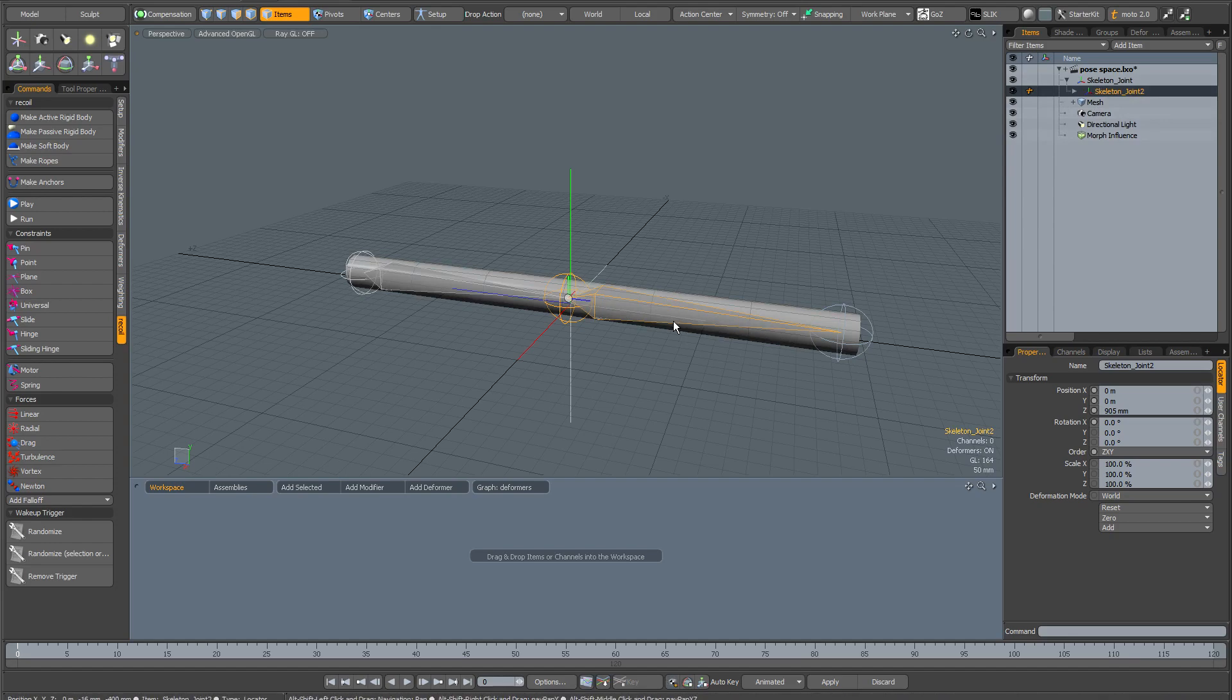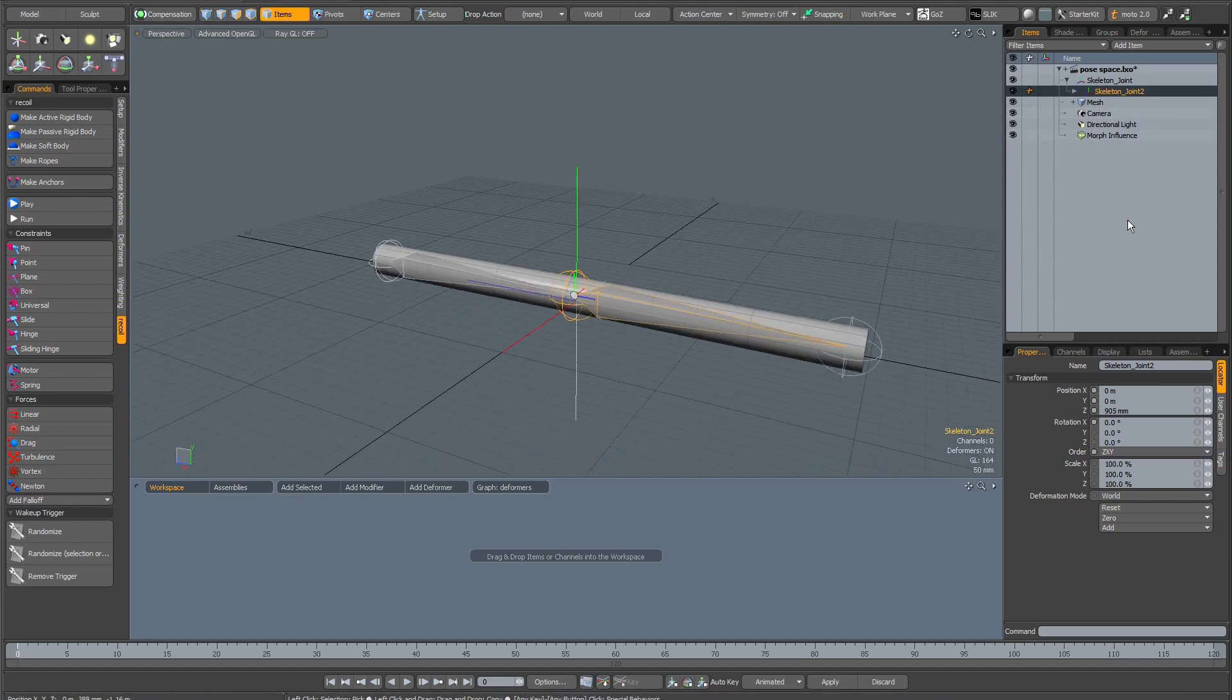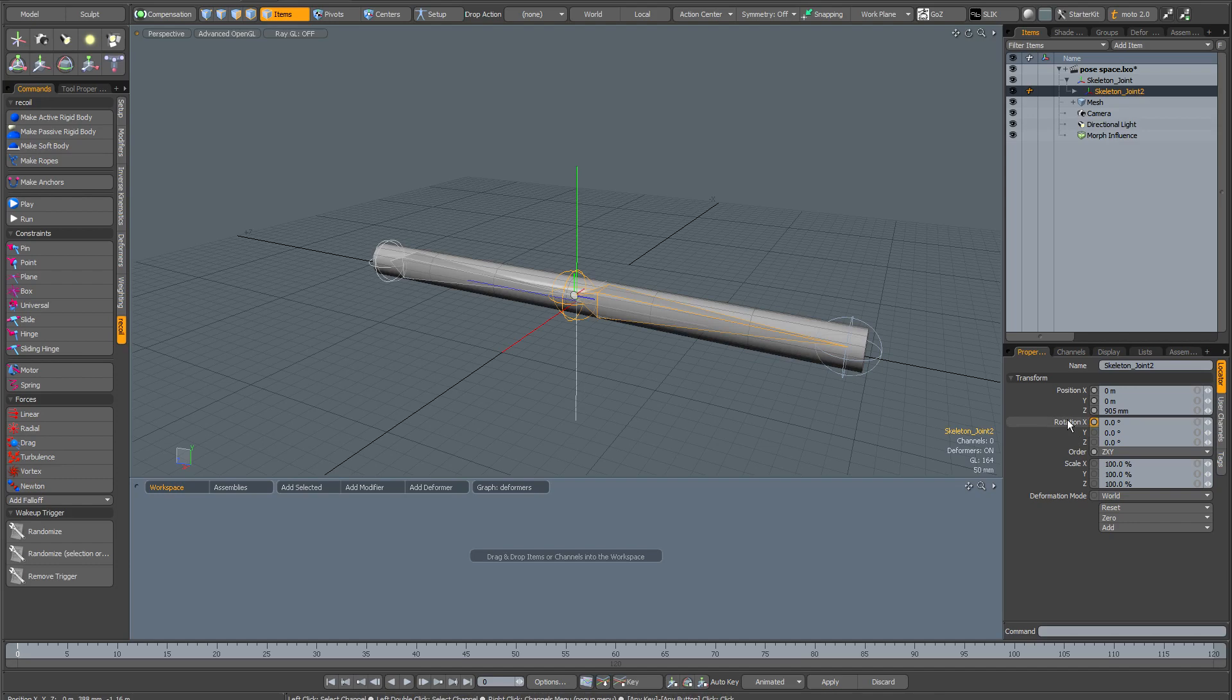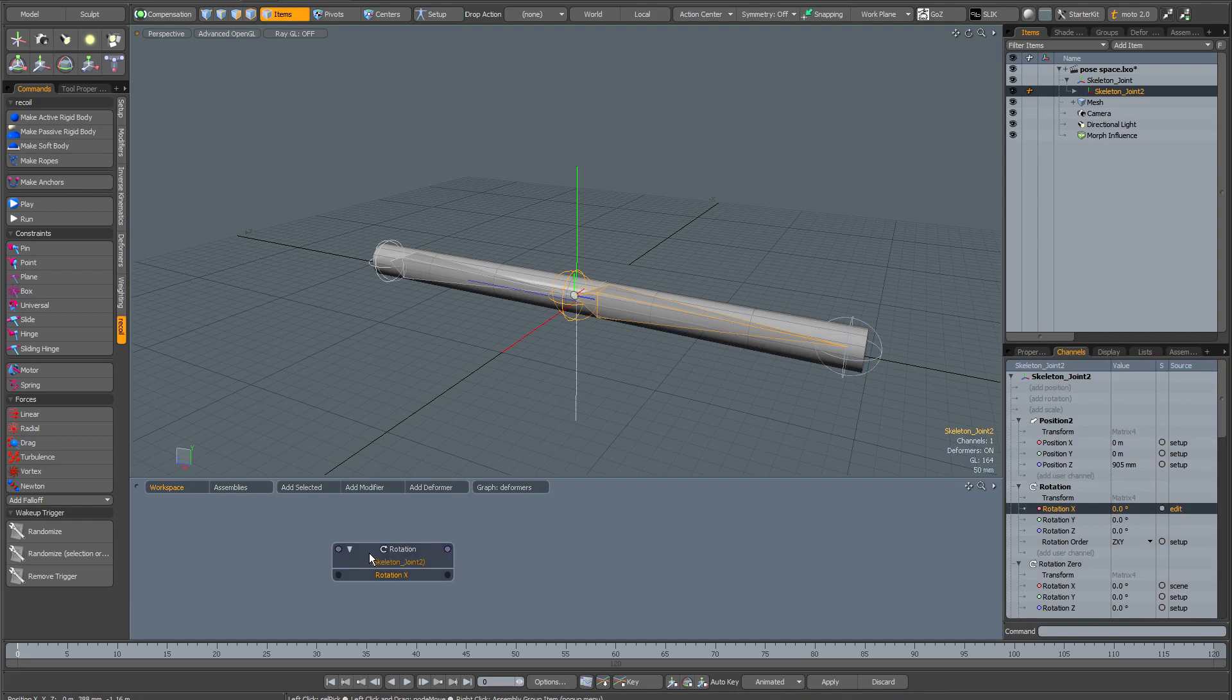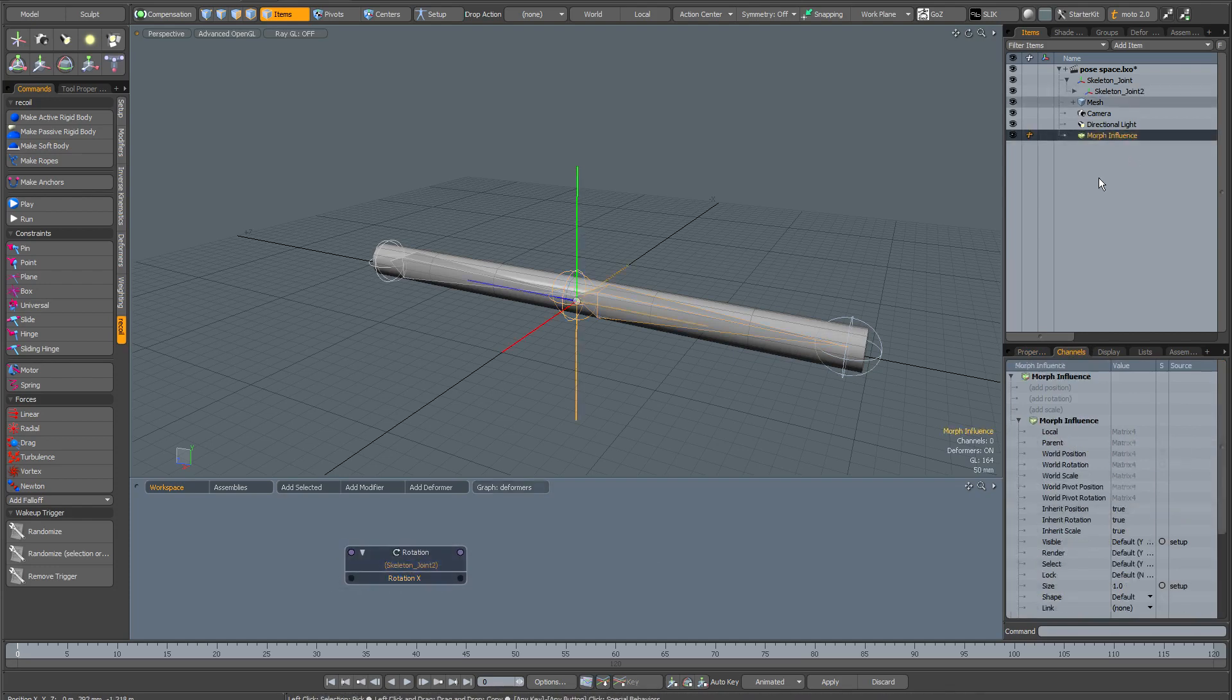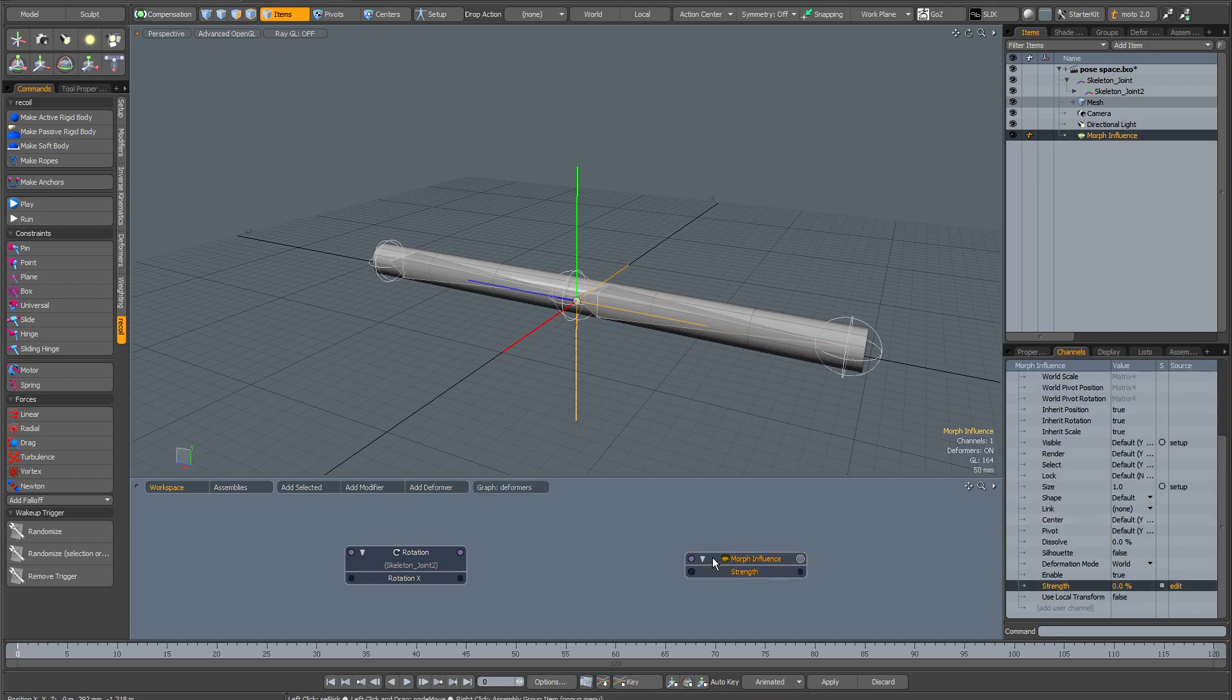That's a quick way of finding things in the item list. I'm going to grab the rotation X channel. I'm just highlighting it here in the properties and then finding it in the channels, and then dragging that channel out into the schematic view. I'm going to select the morph influence and find the strength, and drag that into the schematic view.